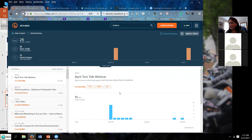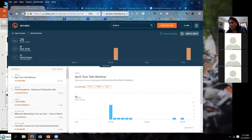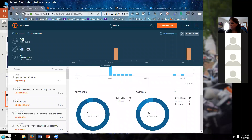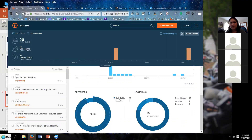Here we are inside the Bitly dashboard. This is showing that I created a Bitly link for this webinar — kind of meta while I'm using it. It's showing me the number of clicks, where the referrals are coming from, and that interestingly enough the United States is the top location but not the total number of clicks. I can click and figure out where that other traffic is coming from — I can see it over time, including from Jamaica and Denmark. You never know what the reach of your social media sharing might be.